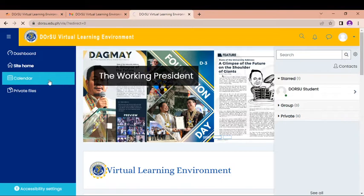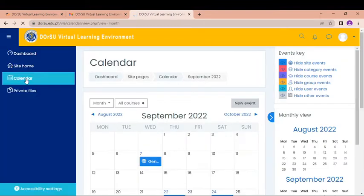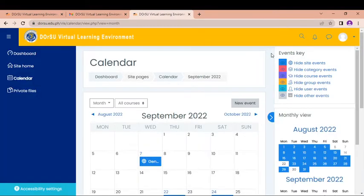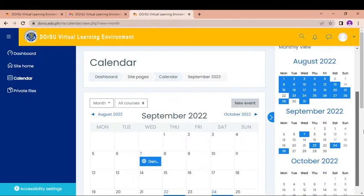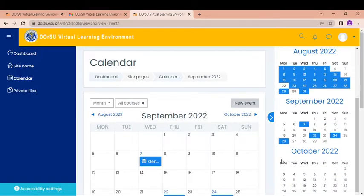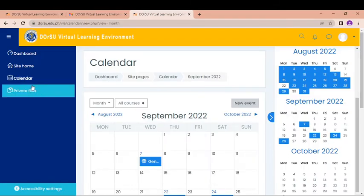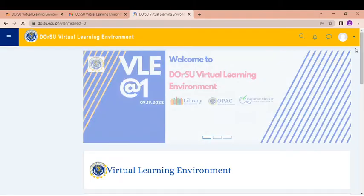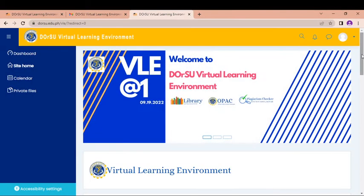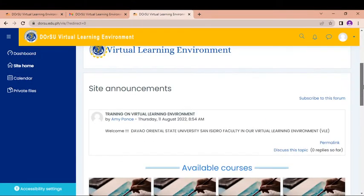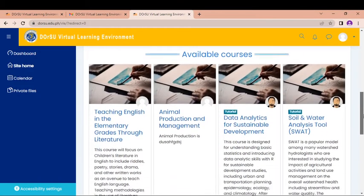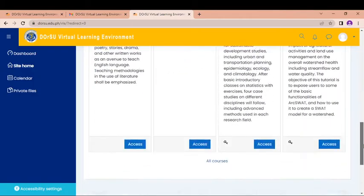So you can see here the calendar. In the calendar, you will see the overall information of what have been added for the university. So here are the dates to remember with those things. And then in the site home as well, you can see the announcements, the site announcements. The site announcements are for overall. And you can see here the available courses.